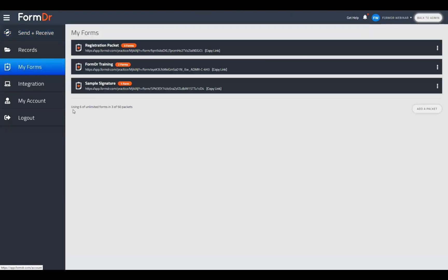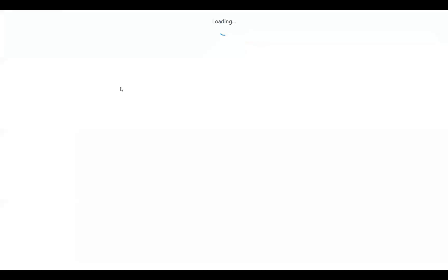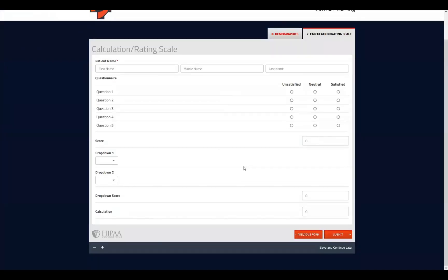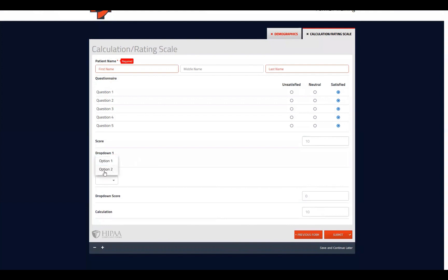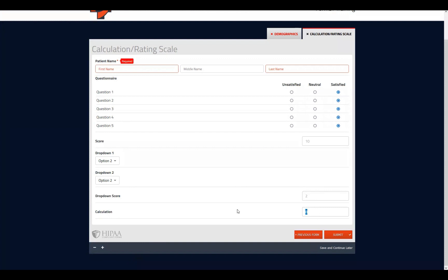Back to the account, back to the My Forms page, and back to the public link of the form. Clicking over to our calculation tool tab, once we make selections we'll see the second calculation adding up — and once we select our dropdowns, it will subtract that score. So what we have is our questionnaire calculating into our first score, our dropdowns calculating into our second score, and then both calculation tools being used in the third calculation: top score minus bottom score equals our final calculation.